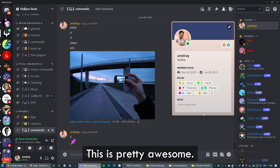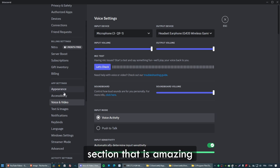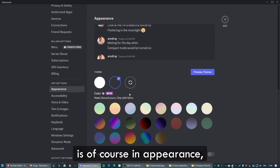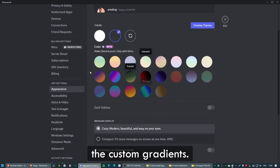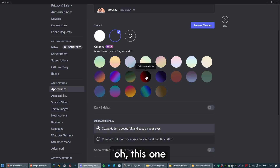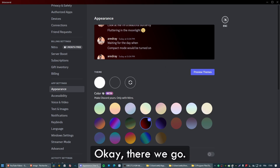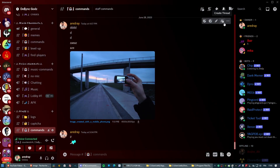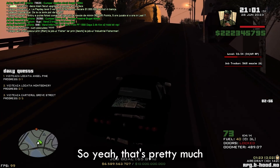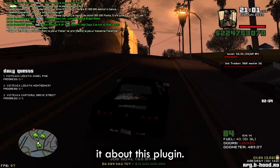Let me quickly show you the custom profile — this is how it looks with a custom theme, which is pretty awesome. And in Appearance, you can find the custom gradients. Choose one, for example this one looks quite nice — and this is how the gradient client theme looks. That's pretty much it about this plugin.